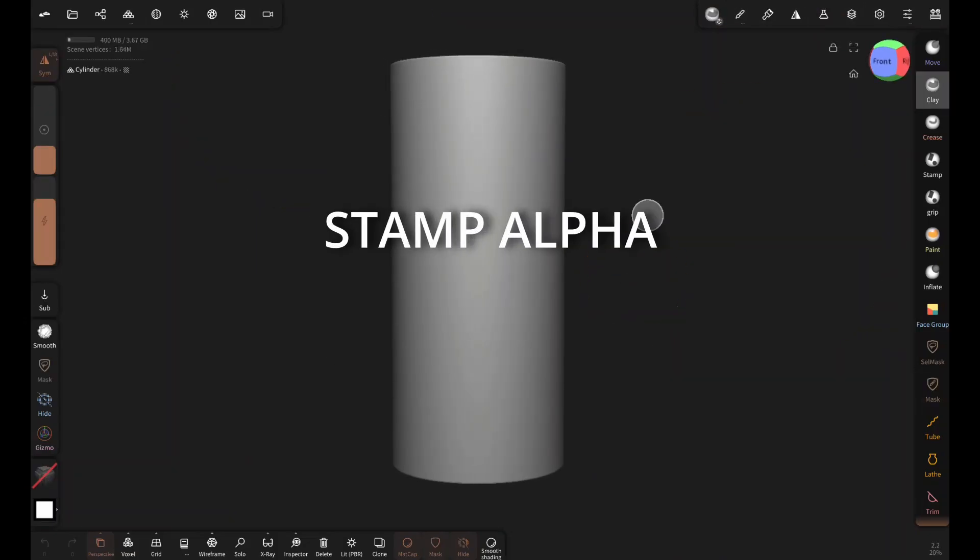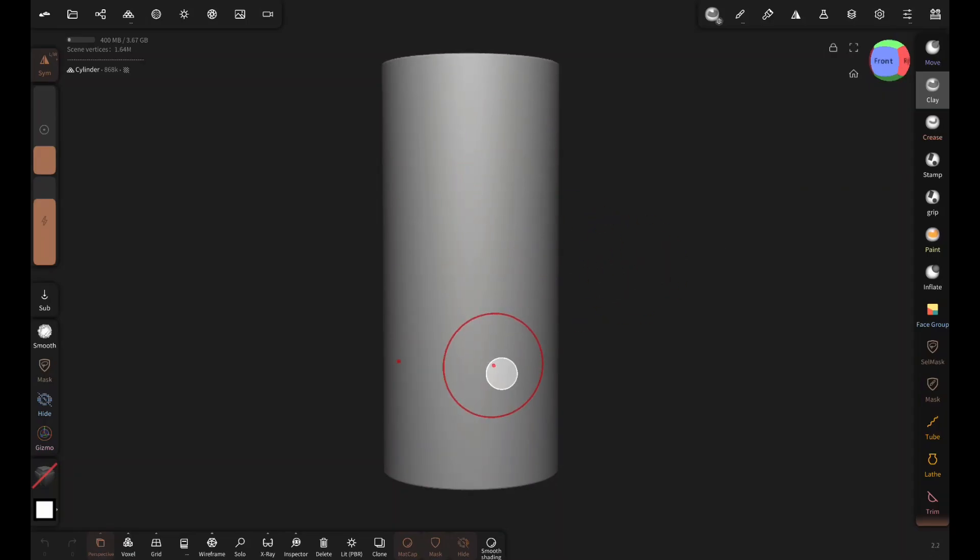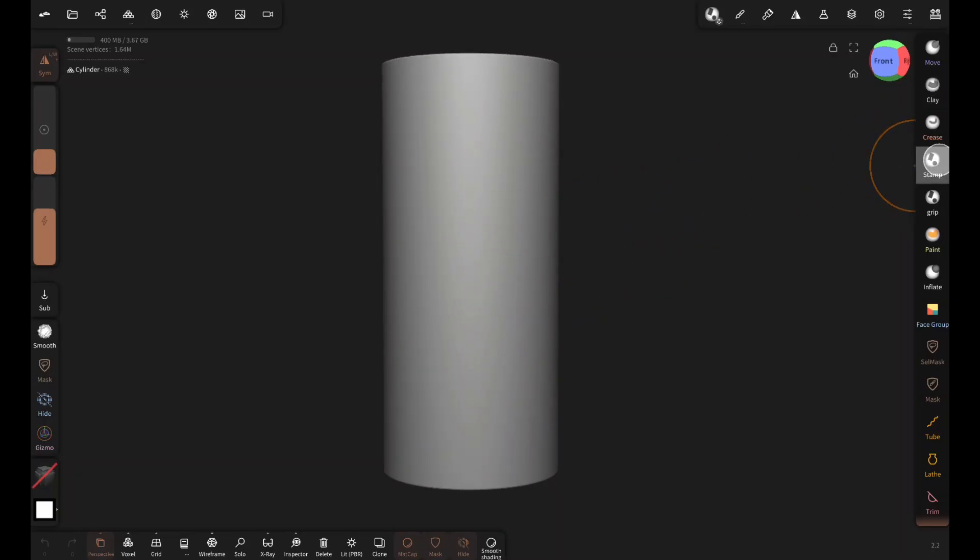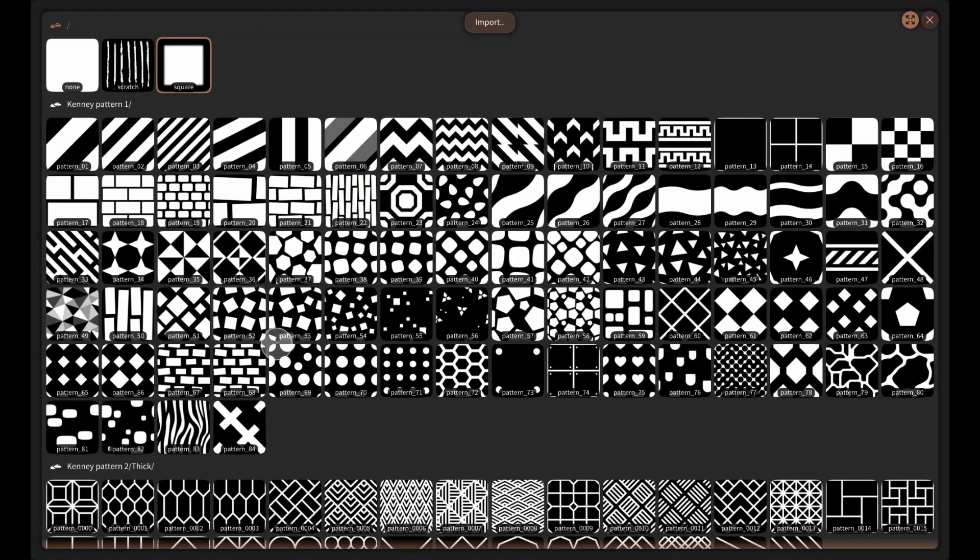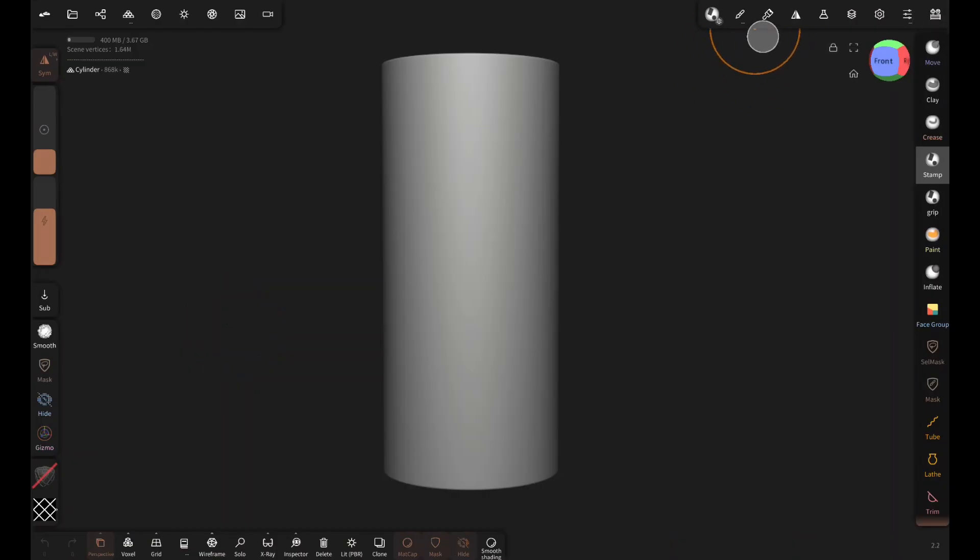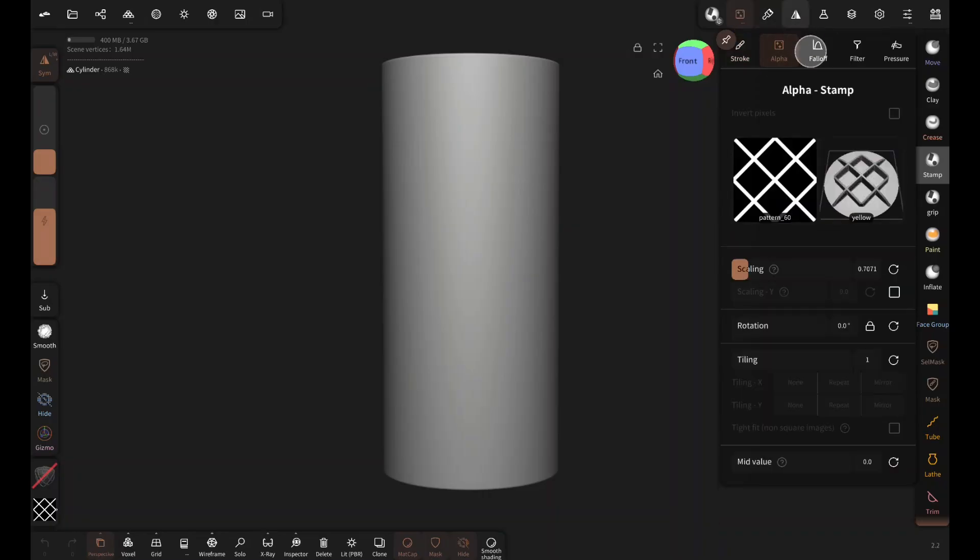Now I'm gonna show you something very interesting. Let's pretend that this is a grip of a handle. Now select the stamp brush, choose pattern 60. Set the tiling to 6 and scaling to 1.